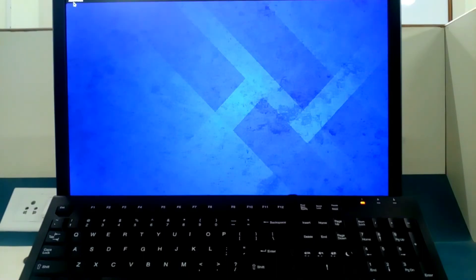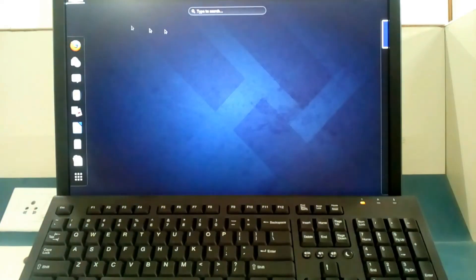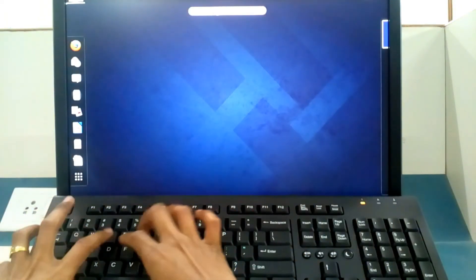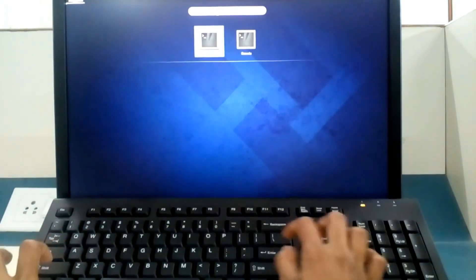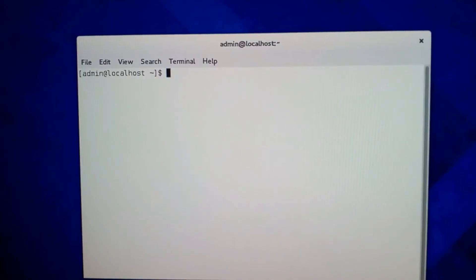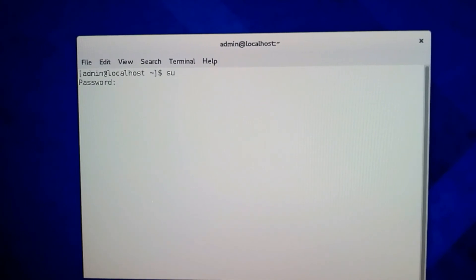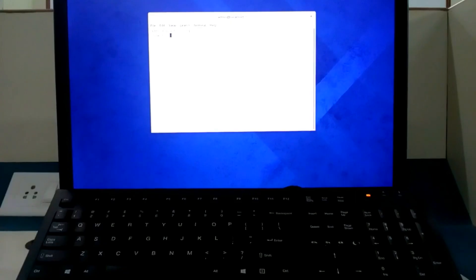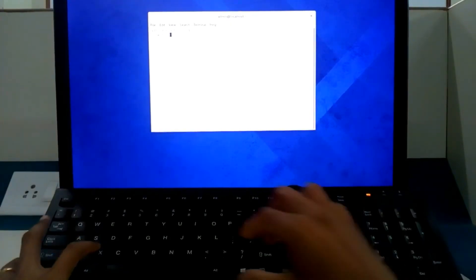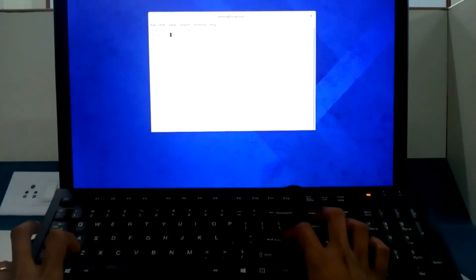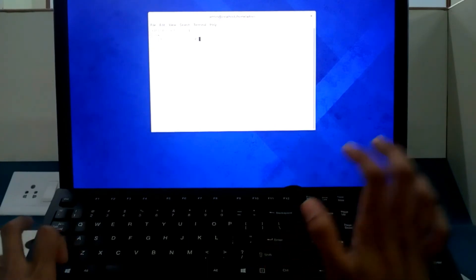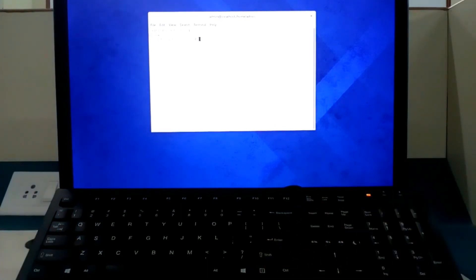Go to activities, search the terminal and type the command. Now I am in the terminal, so I will type command which requires the root password. One of the commands is su enter. Now password, here I will show you what I am typing. I am typing the password as xyz enter.